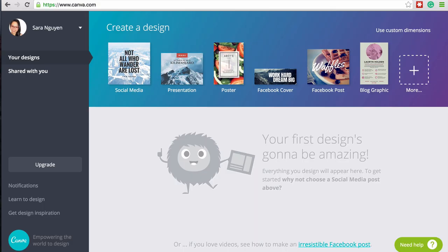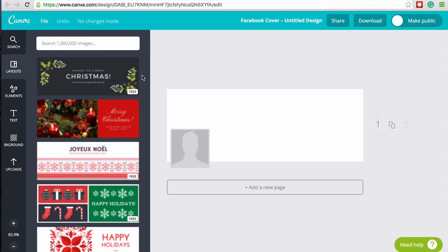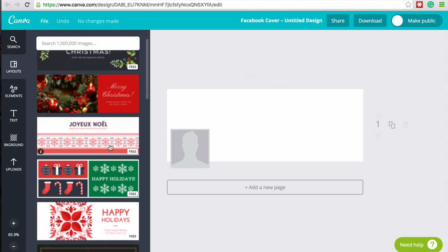So once you sign up to a Canva.com account, you can click on cover photo. What you'll see on the left-hand side is that they have a bunch of free templates that you can use. Or if you hover over one of the layouts and it has a little dollar sign, that means it will cost you money to use — but typically they're about a dollar, so it's quite cheap to use their premium templates and images as well.